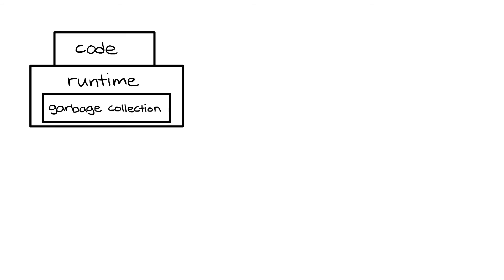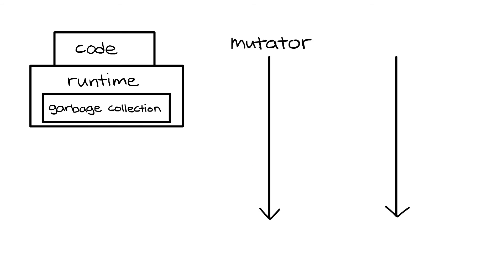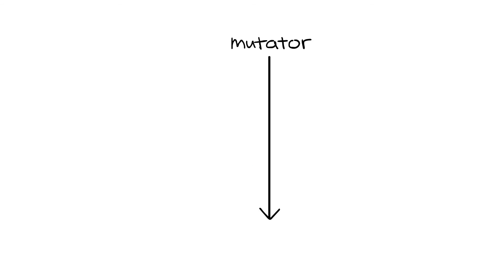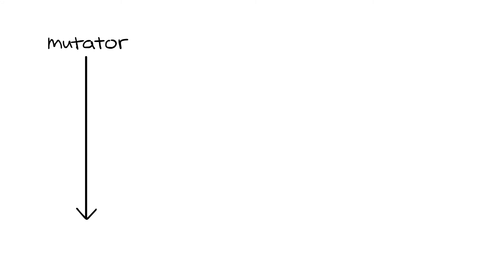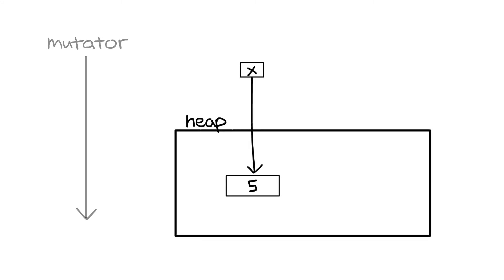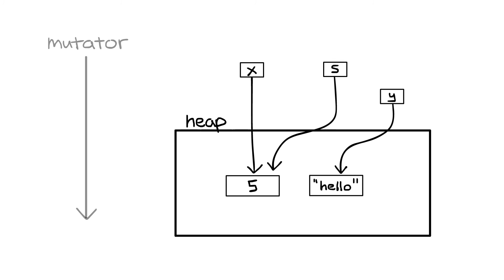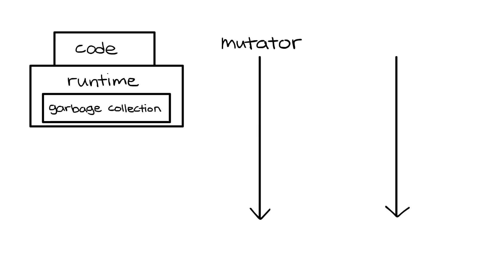A program that's using garbage collection can be logically divided into two threads. One thread is called a mutator. Like the name suggests, a mutator changes or mutates the object graph by allocating more memory or moving references around. The mutator thread is usually the program code itself.